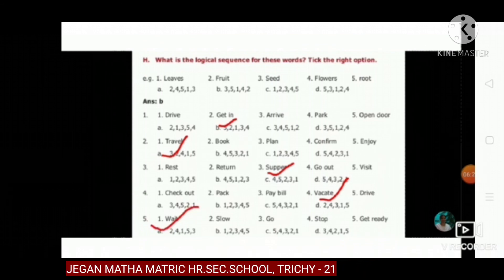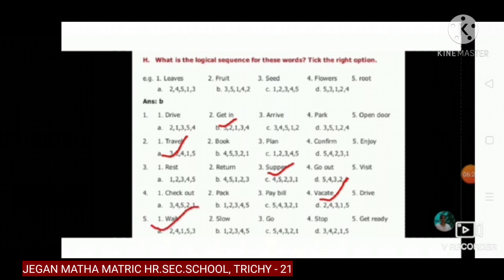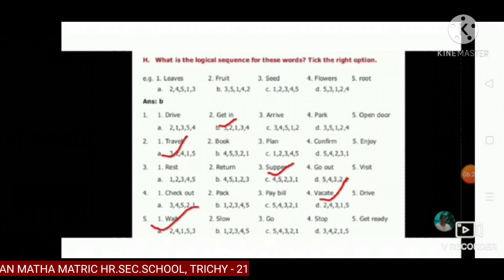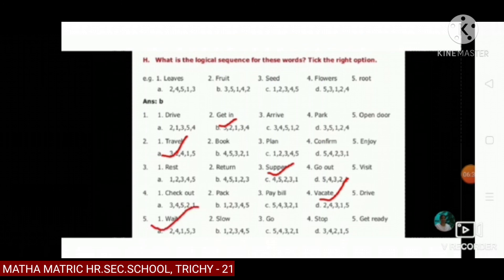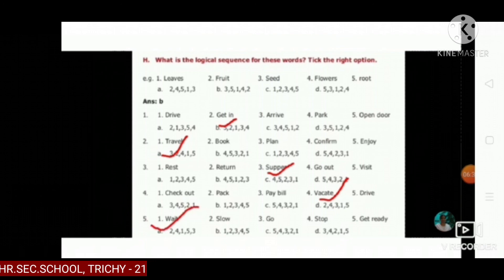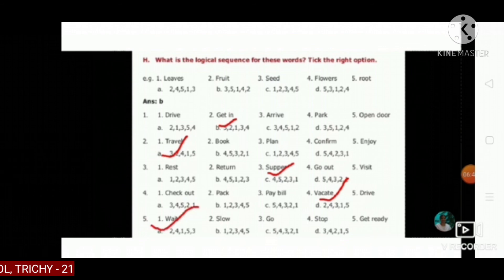The last one: wait, slow, go, stop, get ready. The answer is A: two, four, one, five, three. Okay students, thank you.